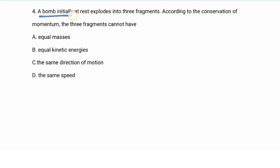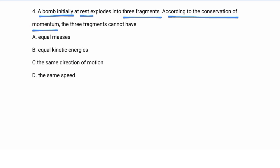Number four: a bomb initially at rest explodes into three fragments. According to the conservation of momentum, what can the three fragments NOT have?